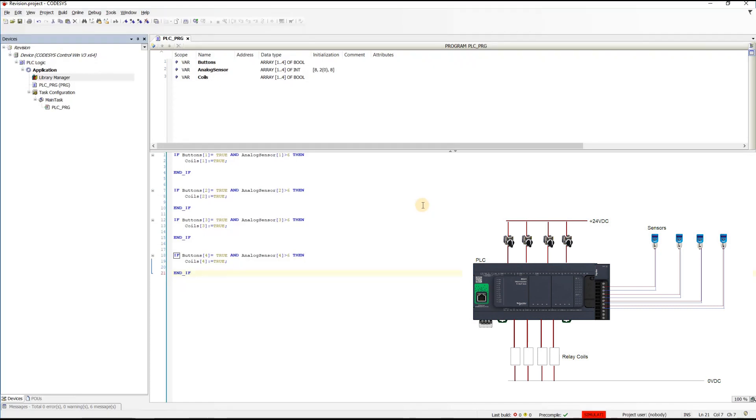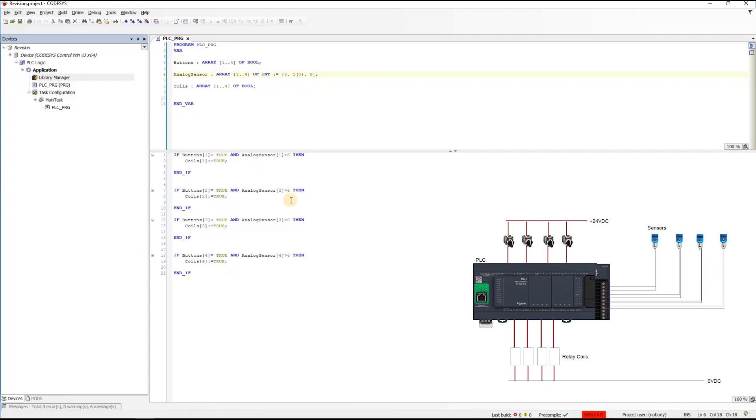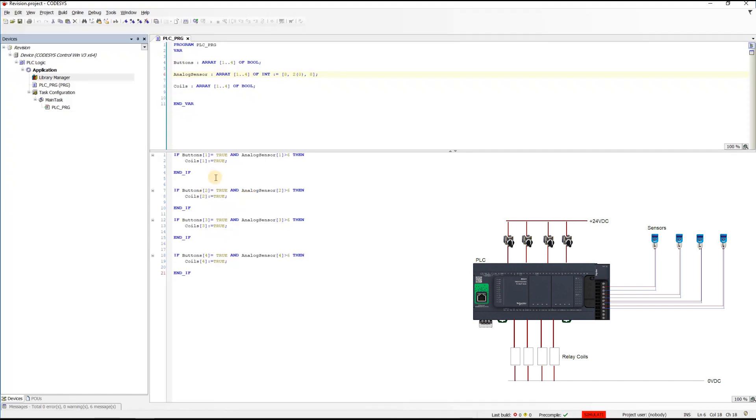Hello guys and welcome back. Now let us utilize the for loop in order to activate all of these sensors. Now the for loop will come really in handy in these type of problems.